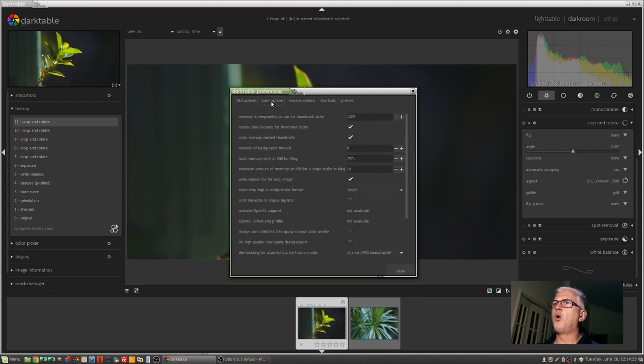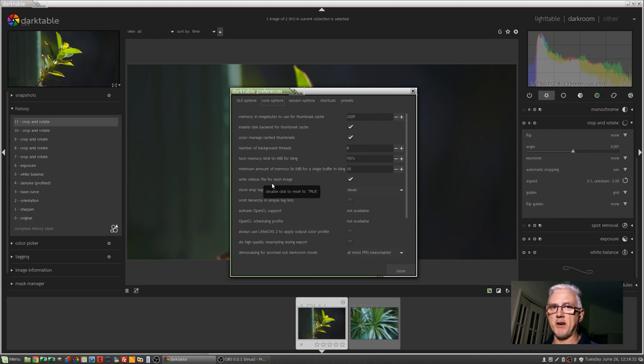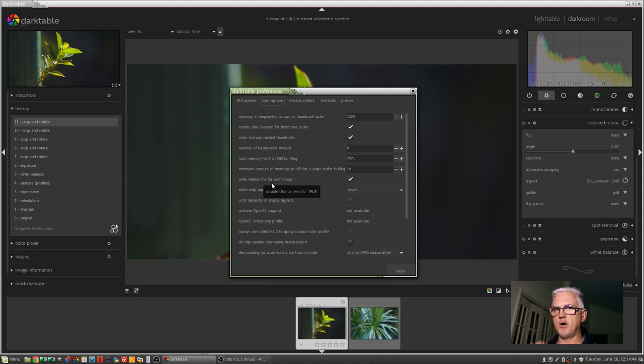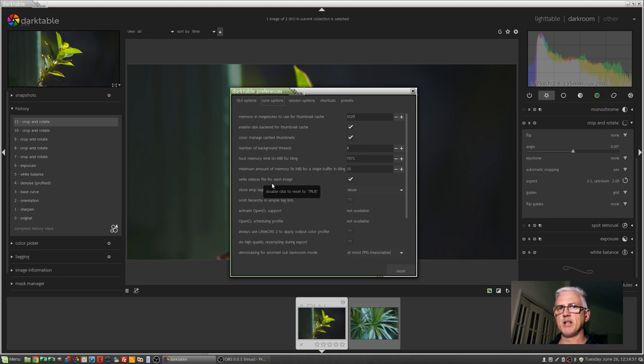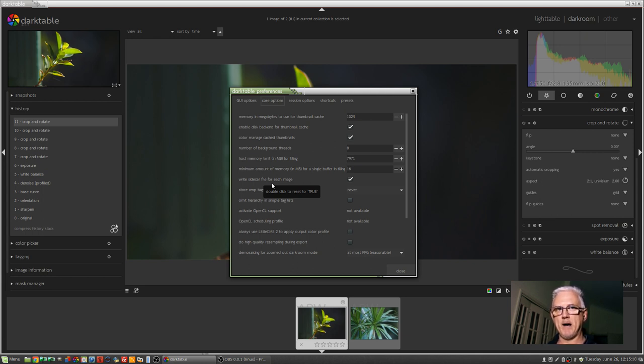Moving on to core options. Halfway down you'll see write sidecar file for each image. Now this is the bit that I think Lightroom users will be most excited about. Lightroom by default stores all the things that you've done to an image, whether it's star ratings, color ratings, tags, keywords, any other kind of metadata and all of the developing that you've done on your images in what it calls an LRCAT file, a Lightroom catalog file. And it's essentially a database file that lives on your system. And if anything ever happens to that Lightroom catalog file and it gets corrupted, you're toast. You've lost everything unless you've got a backup.